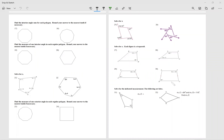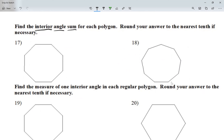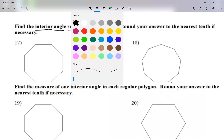All right, let's take a look at the review for this week. I'm going to be working questions 17 through 32. Questions 17 and 18: find the interior angle sum — the angles on the inside — for each polygon, rounding your answer to the nearest tenth if necessary. Remember the formula: the interior angles add up to (n − 2) × 180, where n is the number of sides.